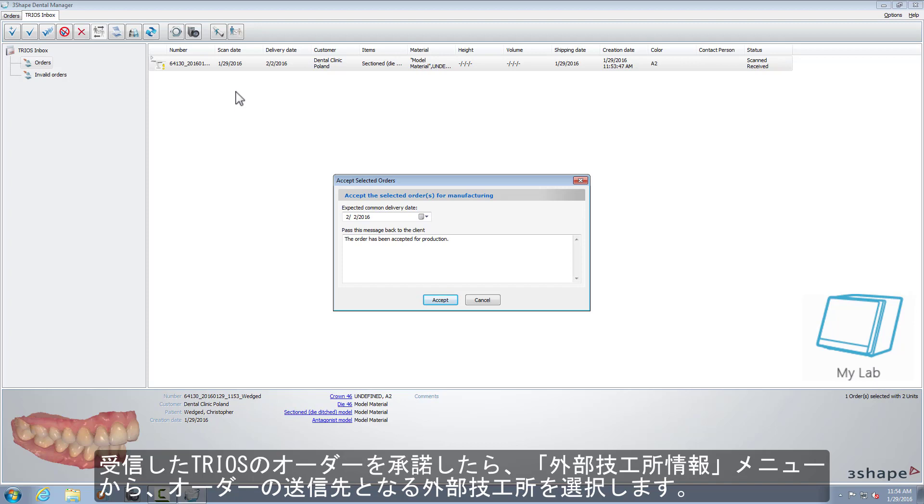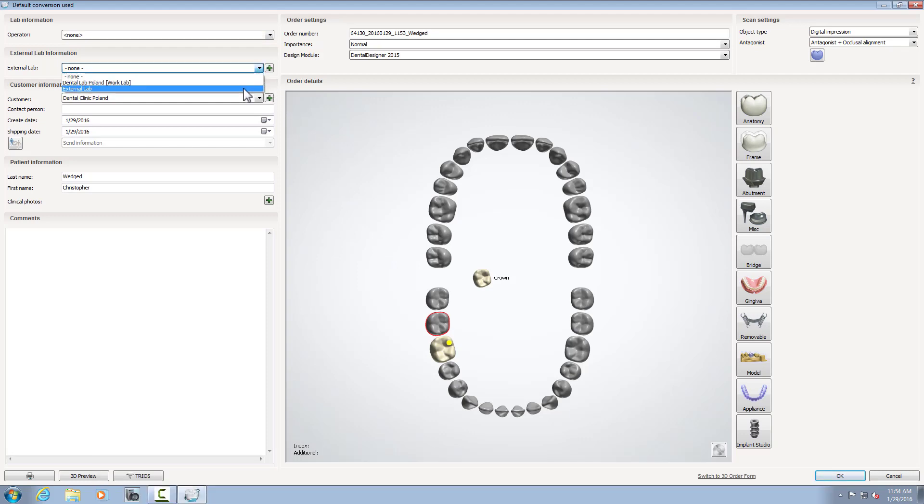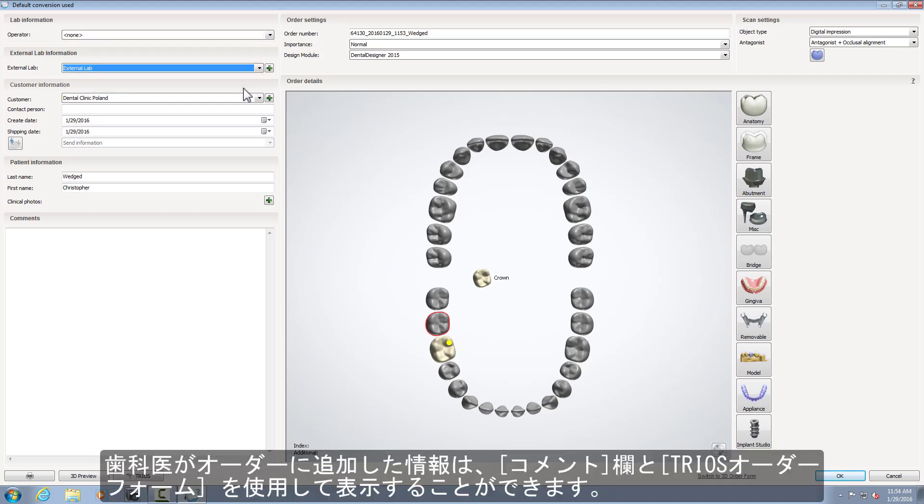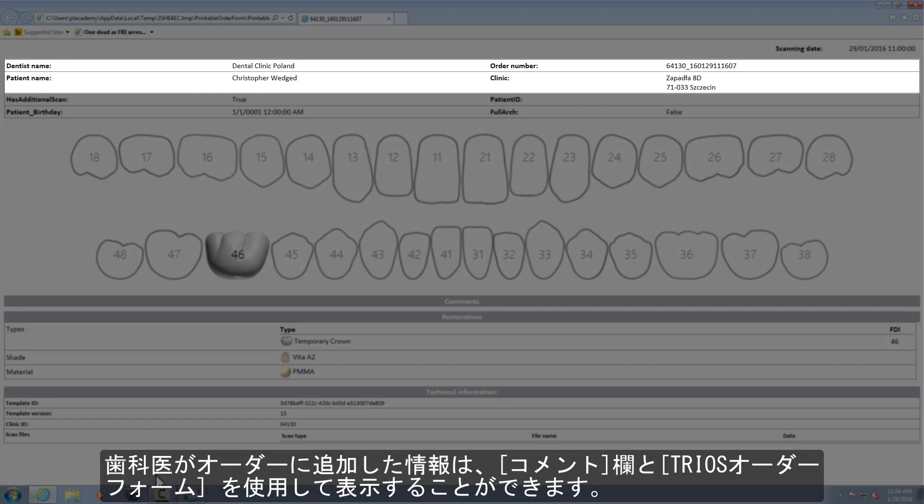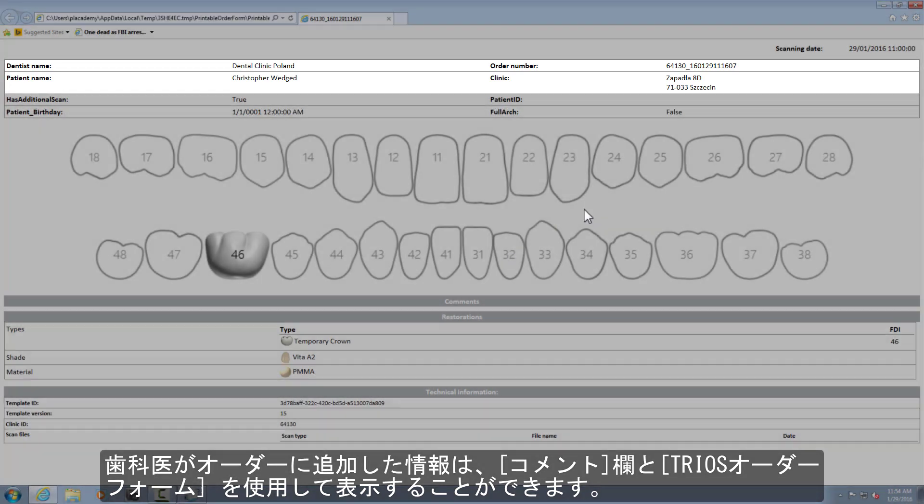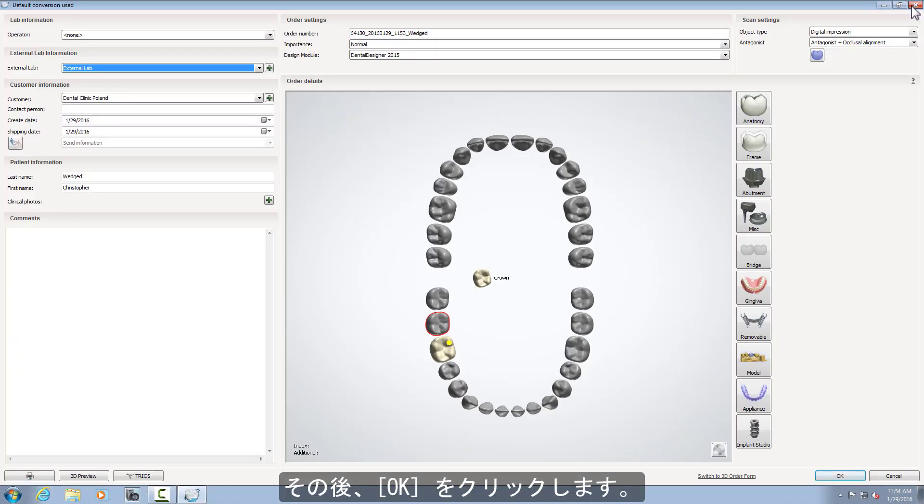After accepting a TRIOS order from the External Lab Information menu, choose an external lab to whom you want to send the order. Any information that dentists may have added to the order will be visible in the Comments field and through the TRIOS order form button. After that, click OK.